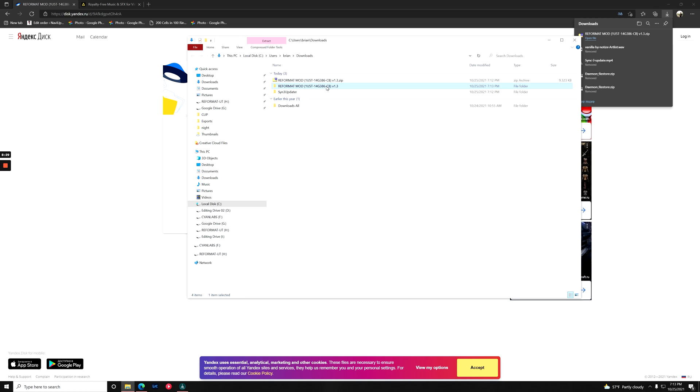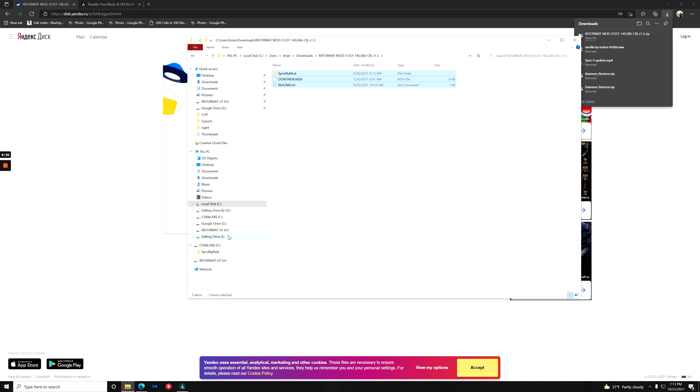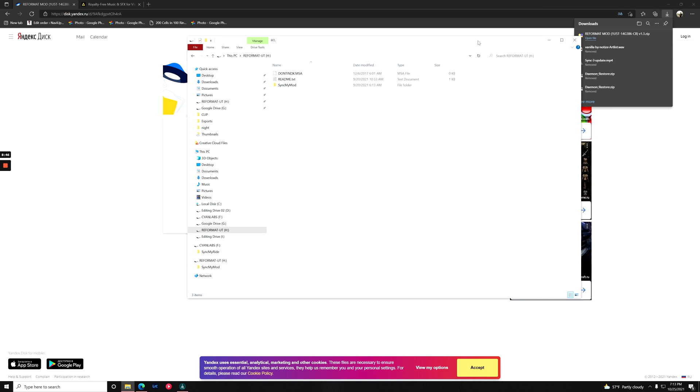All I'm going to do is copy this, Ctrl C, or you can right click and hit copy. I'm going to put this on our reformat utility flash drive. And this is all set up now.